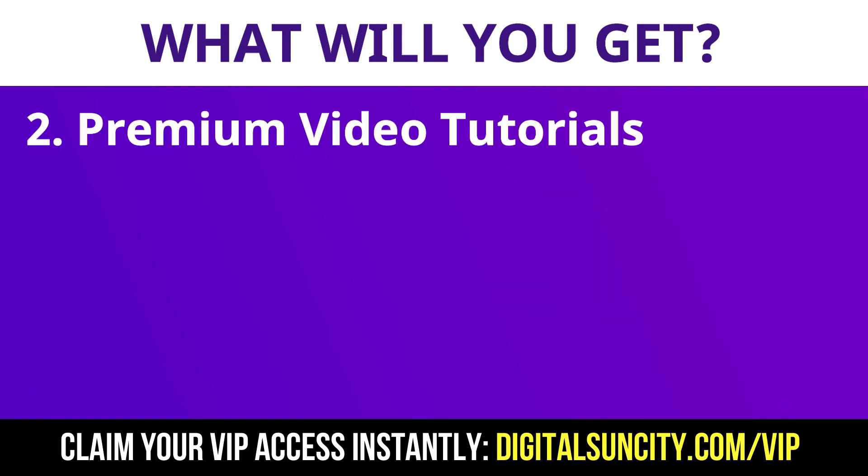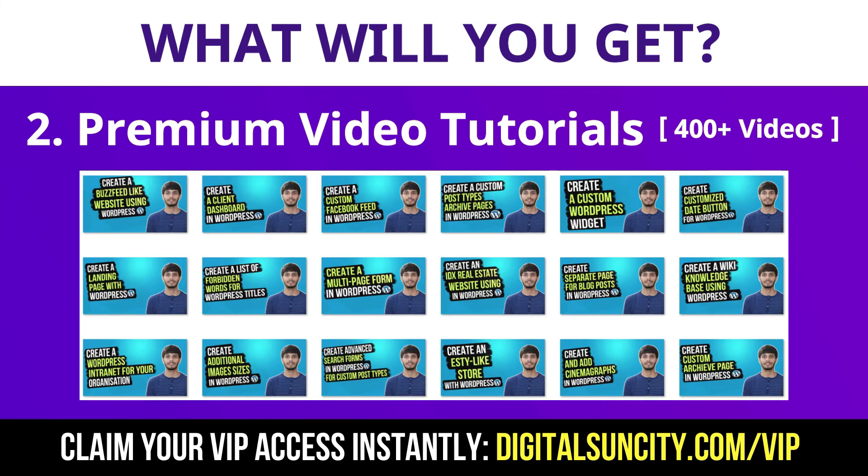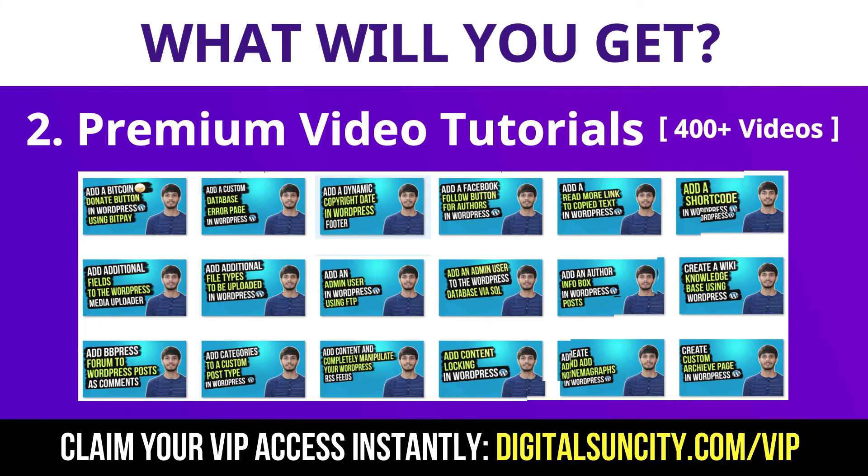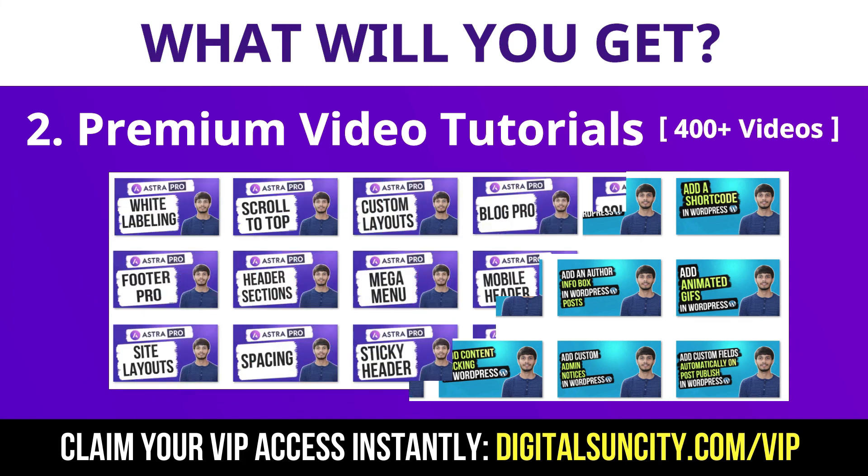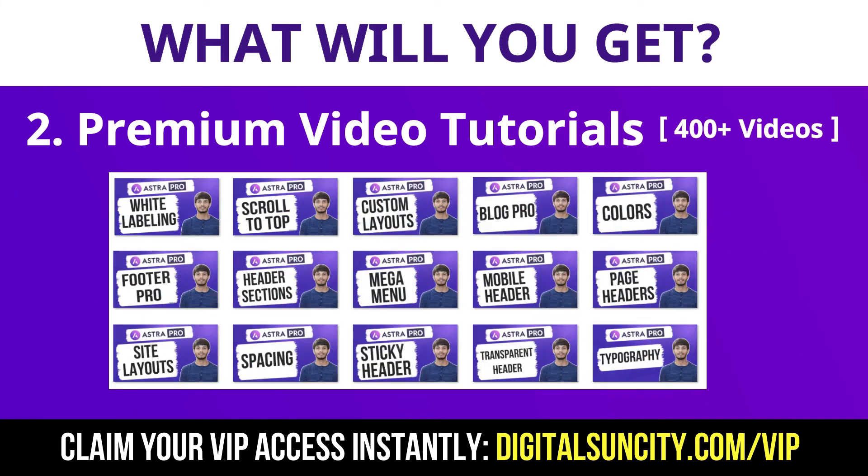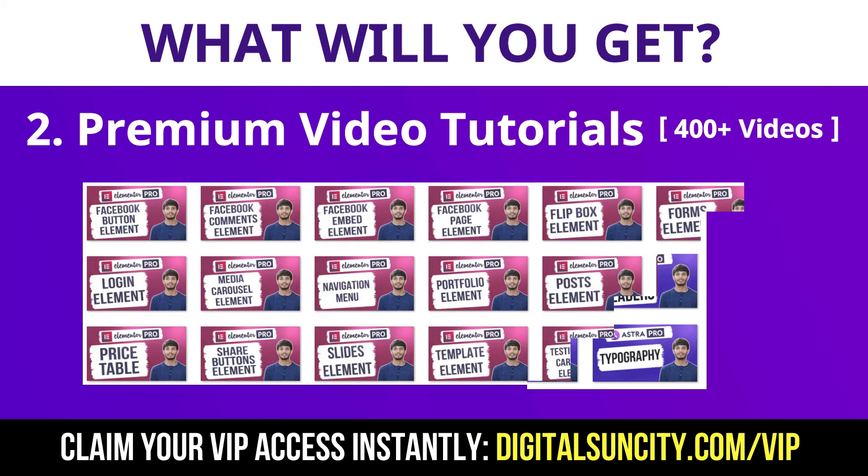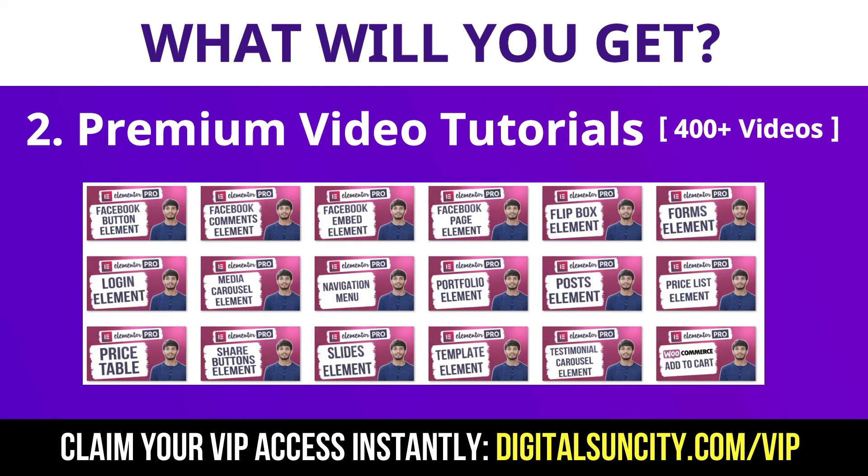Now, the second thing is premium WordPress video tutorials. In the coming weeks, I am creating video courses for all the major WordPress themes and plugins. This will include video tutorials for WordPress, Divi, Astra, Elementor, Visual Composer and lot more. So, as you can see, I have already started working on them.